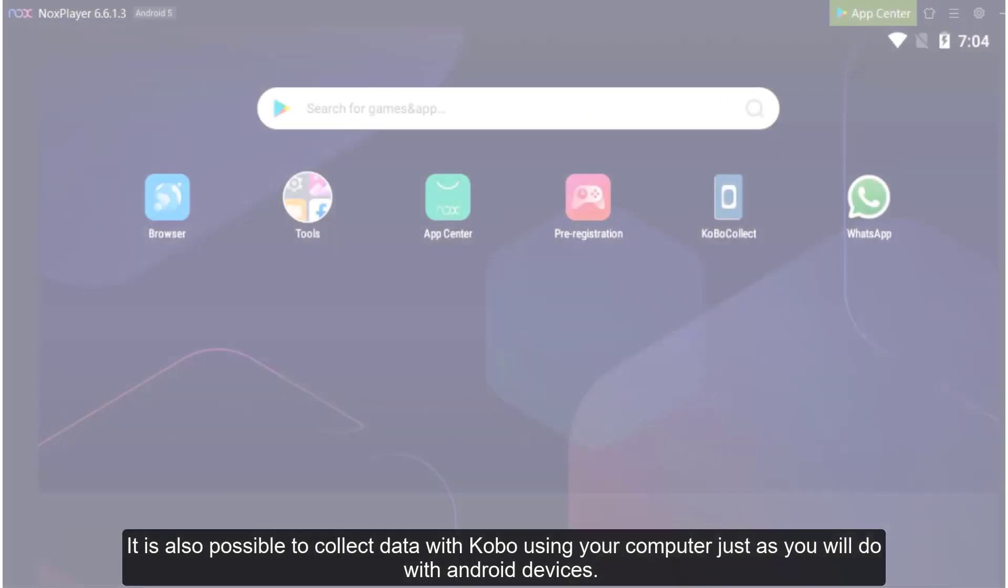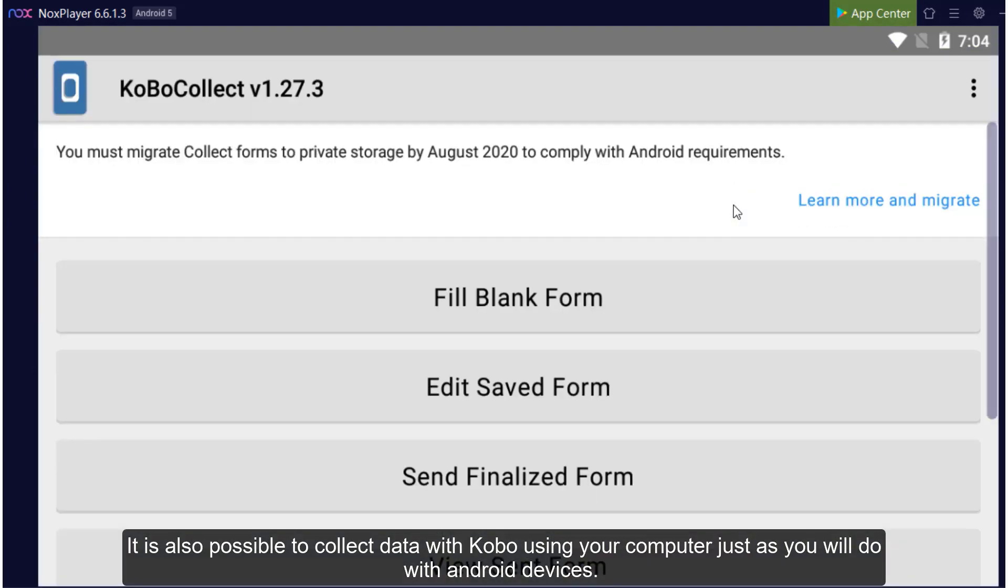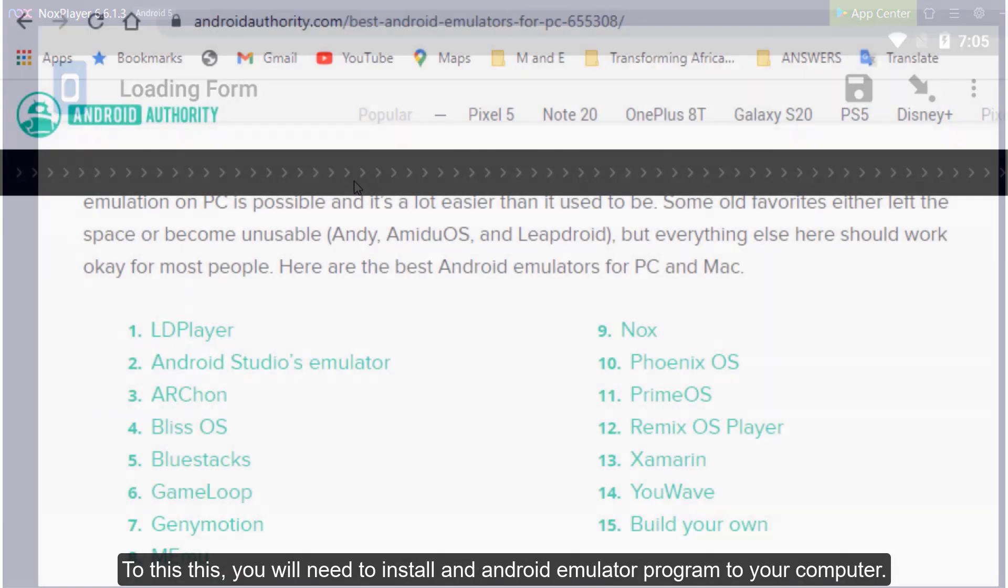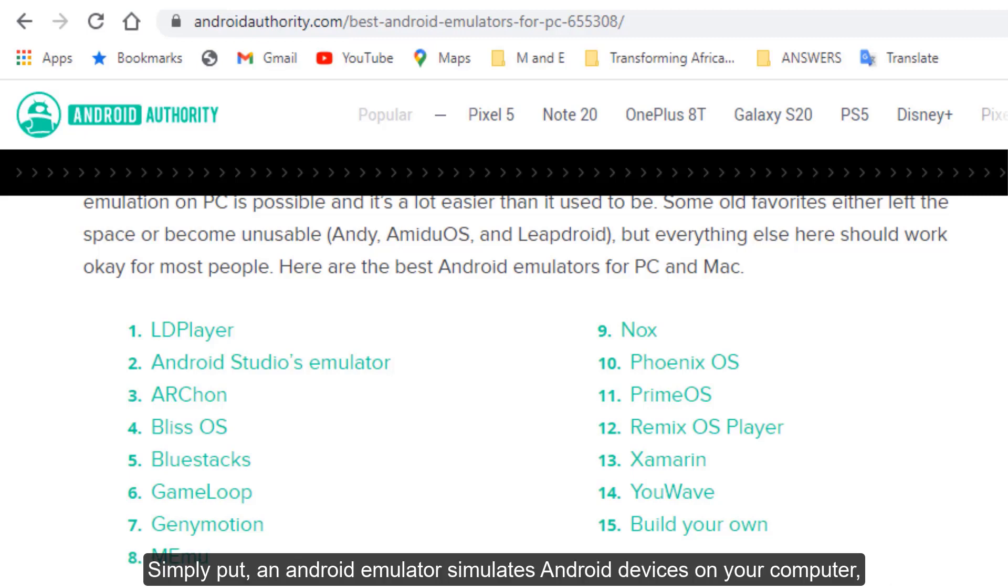It is also possible to collect data with Kobo using your computer just as you would do with Android devices. To do this, you will need to install an Android Emulator program to your computer.